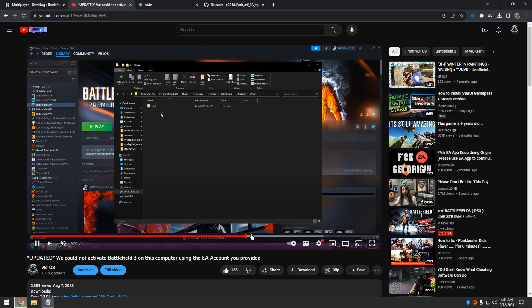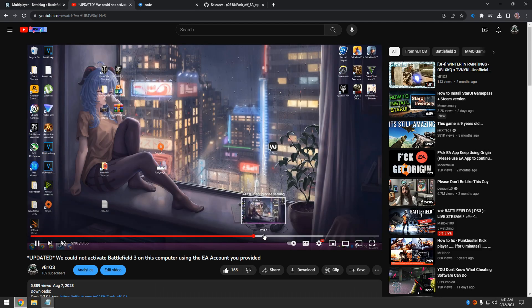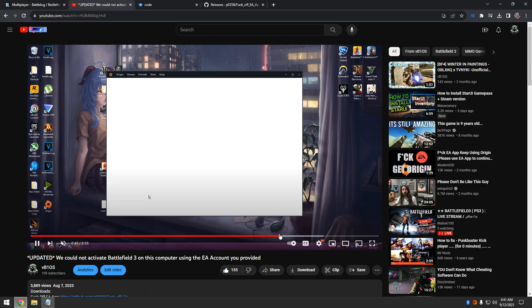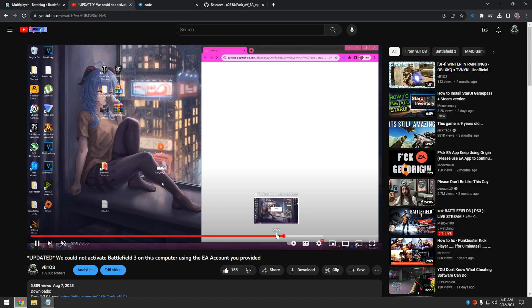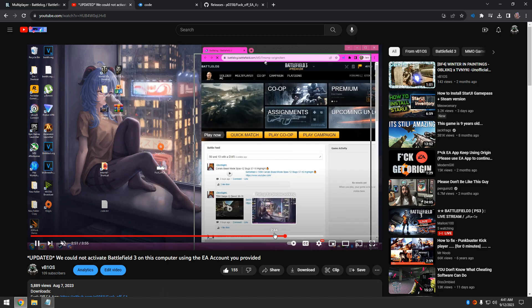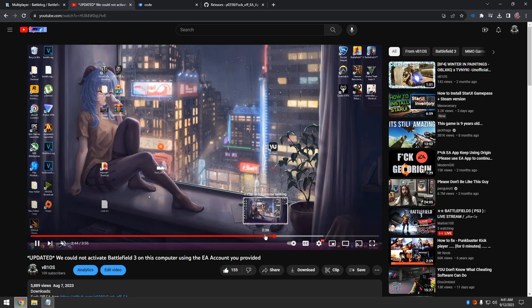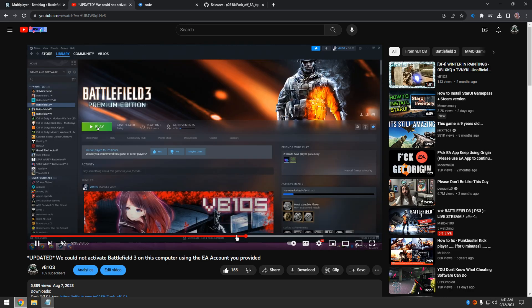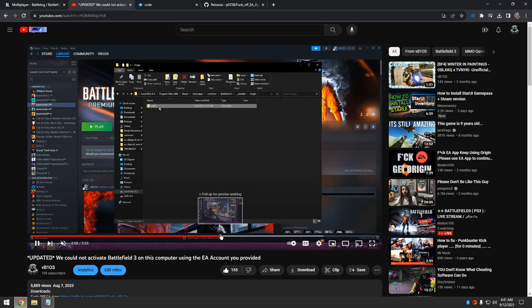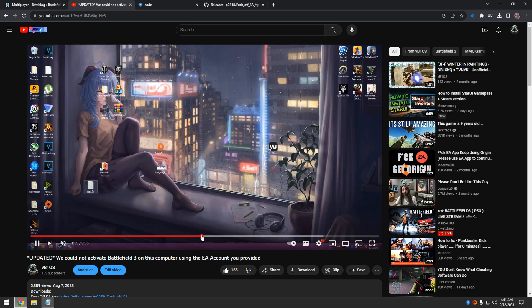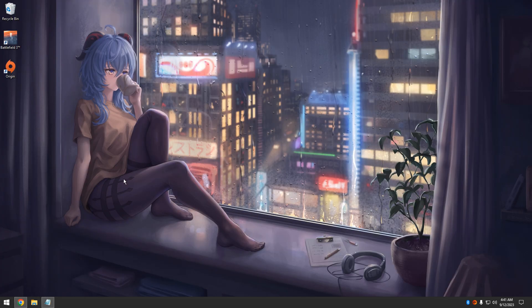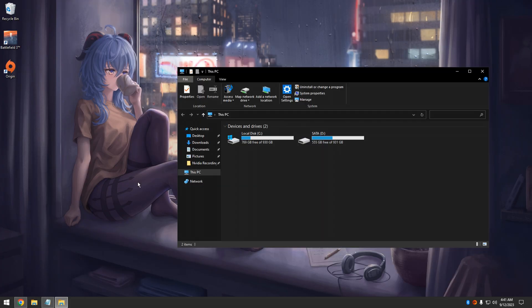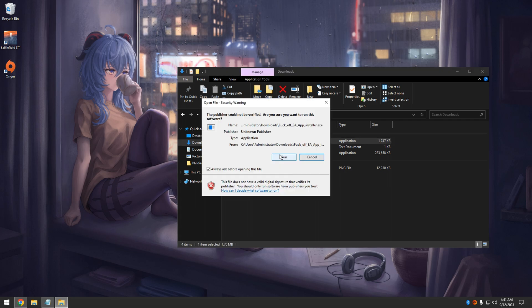And then let's see what I do here - I think I install the EA app next. Run it? Yeah, why not, run it - we're winging it.